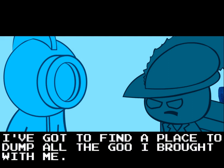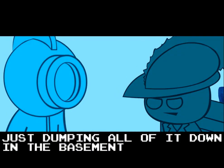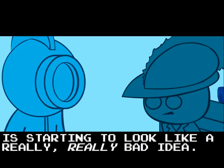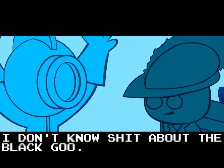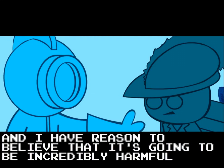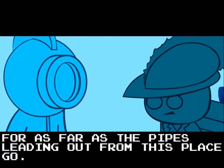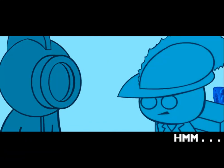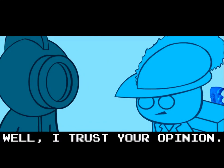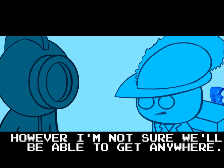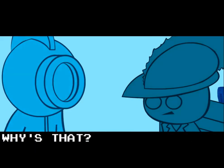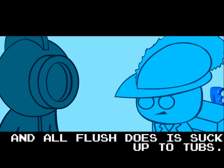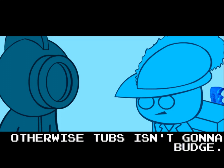What do you mean by that? Well, we can't just steal all the water of the world, right? Even though we'll set this place and the surrounding area dry for a little while, with a little time, all the water will come back through rain and whatnot. And your point is? You know the black goo, right? Yeah, that stuff is really nasty. Well, in addition to getting as much water as I can, I've got to find a place to dump all the goo I brought with me. Yeah, what else is new? Just dumping all of it down in the basement is starting to look like a really, really bad idea. Why? You know what you're doing, right? I don't know shit about the black goo. I've been observing it, and I have reason to believe that it's going to be incredibly harmful. Seriously? We'll pretty much be killing every living thing for as far as the pipes leading out of this place go.